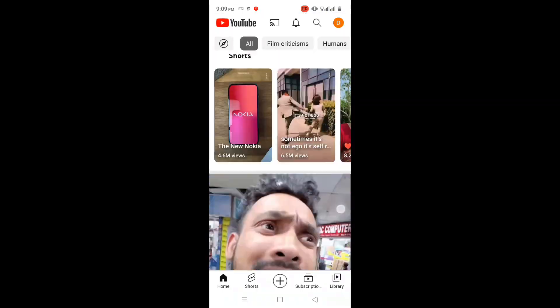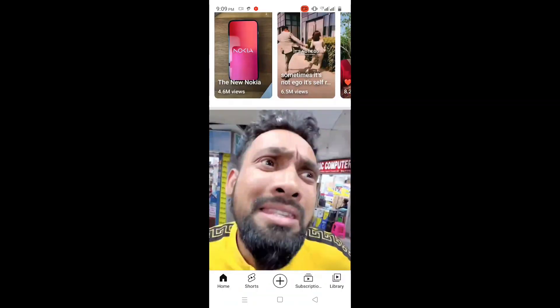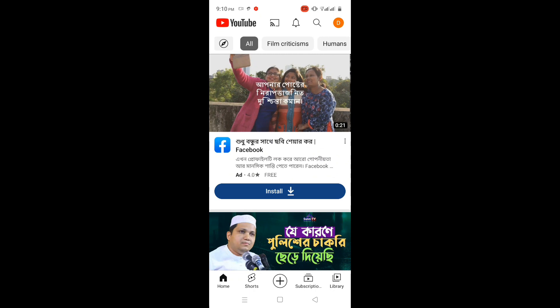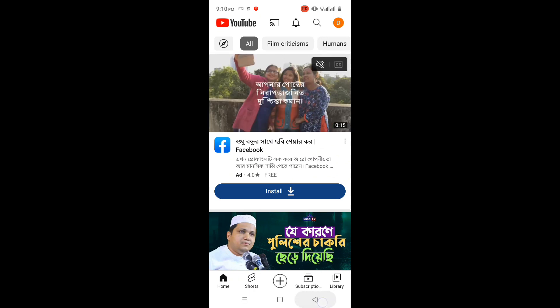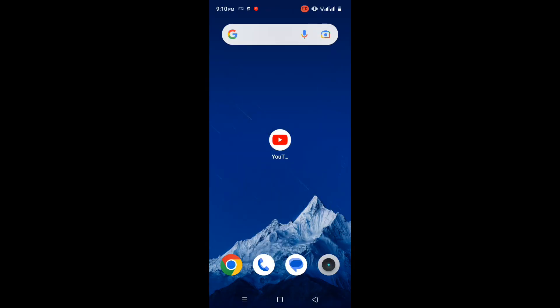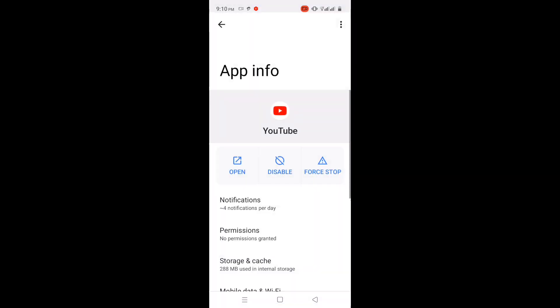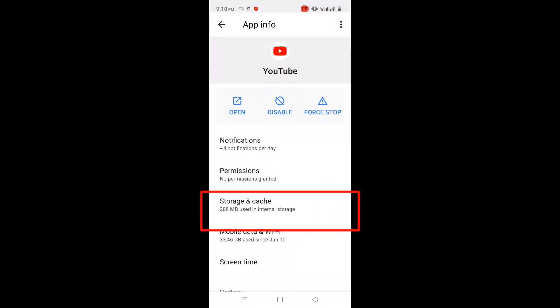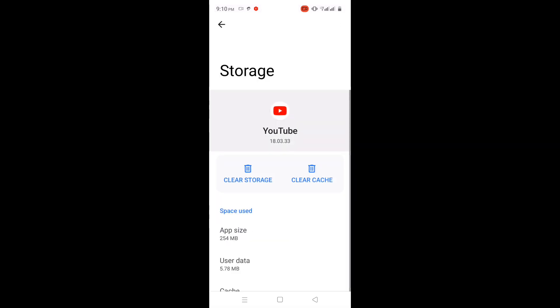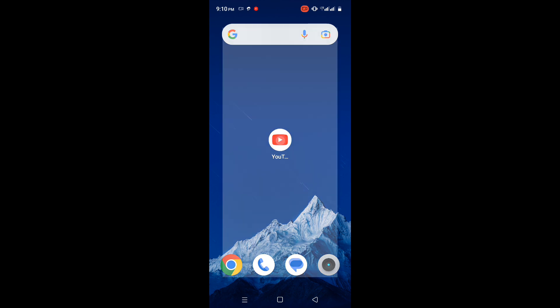Solution 4. Simply clear the cache from the app storage. Press and hold on the app, then go to app info — or you can reach this interface another way. After clearing the storage data, again check if the problem is solved or not.